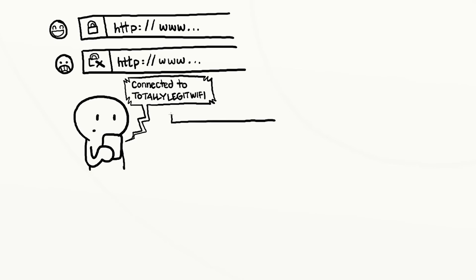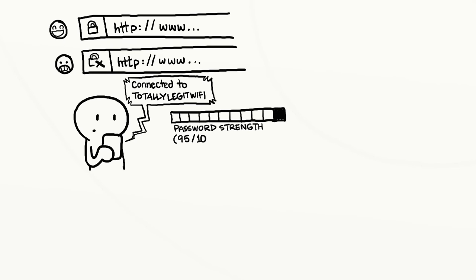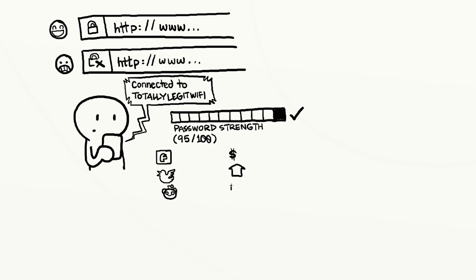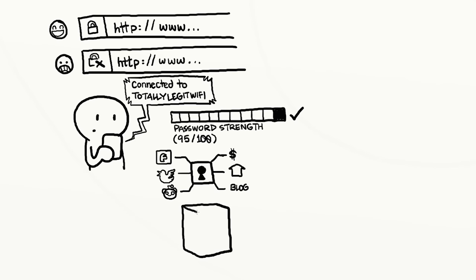Use strong passwords, and different ones for different sites. If you're worried about remembering passwords on many different websites, use a password manager. Password managers only require you to memorize one single password, which they use to protect all your other passwords.